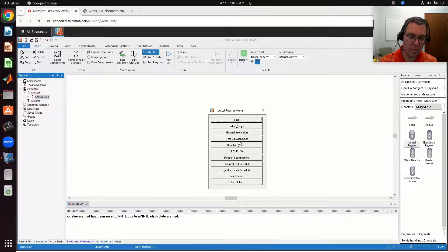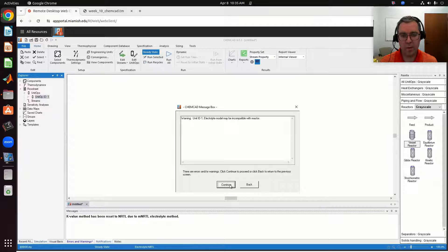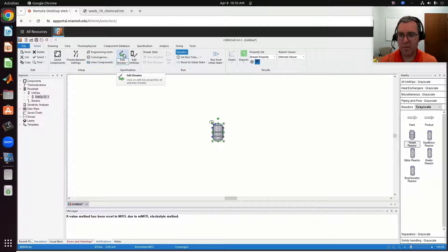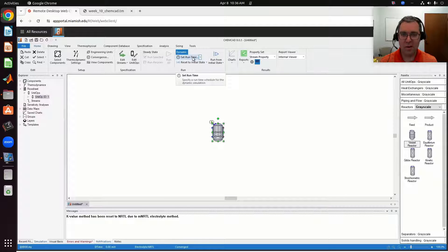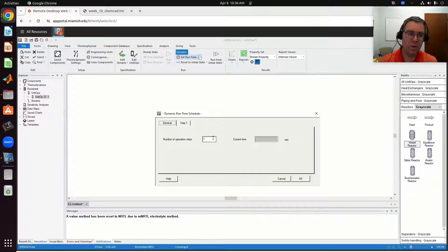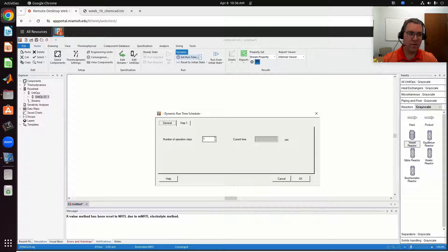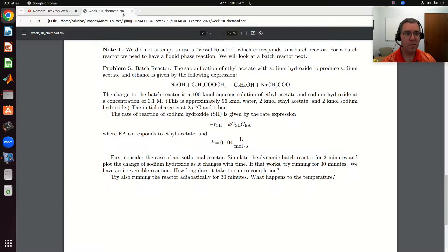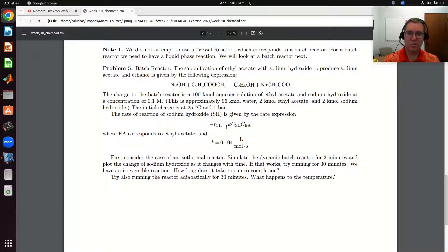That brings me to a menu where I can change any settings. I'm going to exit out for now. The warning is just about the electrolyte model. Now the steady-state simulation is grayed out and we have a dynamic simulation. Before I can run it, I need to set the run time. Number of operational steps — this is where you'd define any operational steps like adding feed over a given period of time and then cutting it off. In our case, we're just going to have a single operational step, run for three minutes, and plot concentration with respect to time. Step size is going to be 0.01 minutes — similar to our sensitivity study, it runs for a short period, records the value, and keeps repeating until it reaches three minutes.